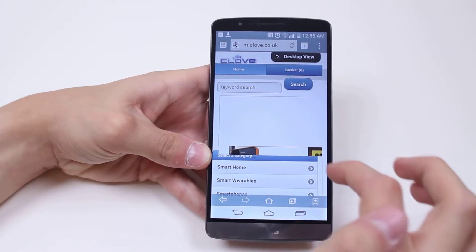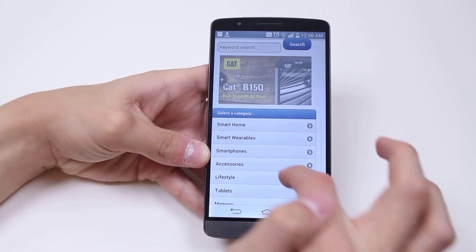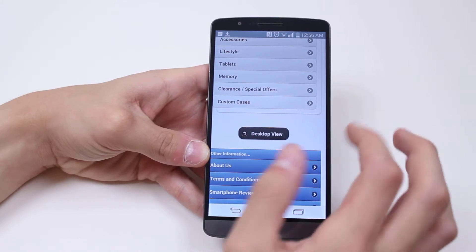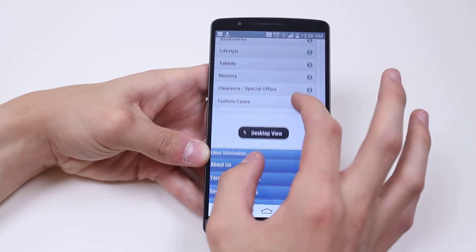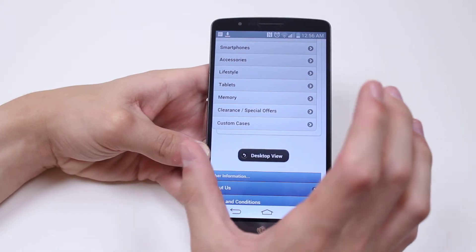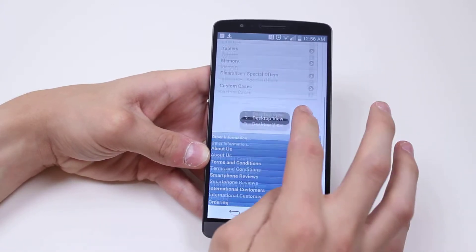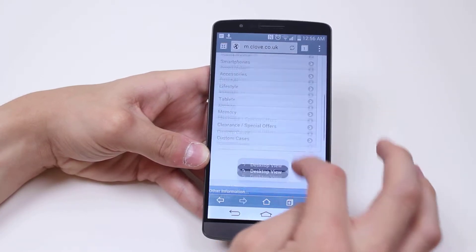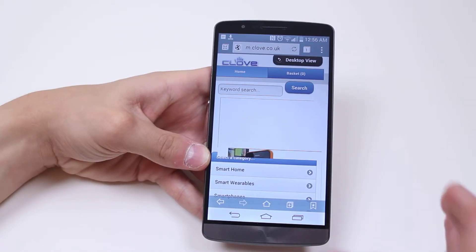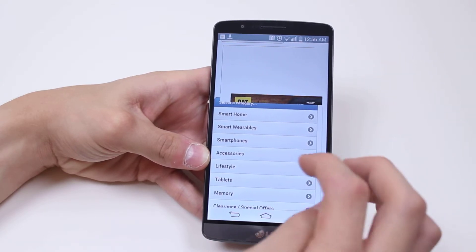I can change it to the desktop version. Now I'm on Clove's website and I just use my finger to scroll up and down. If I was in a desktop view I'd be able to pinch to zoom. However, because it's mobile optimized it's fit perfectly around the screen size. Now if I want to click on something, I just use my finger.